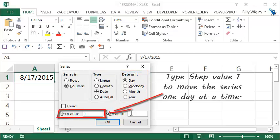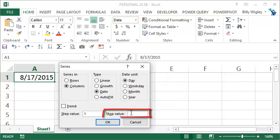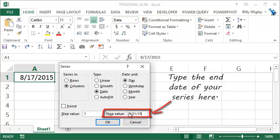You want your step value to be one because you're going one day at a time, and for the stop value, well that's the end date of your series.